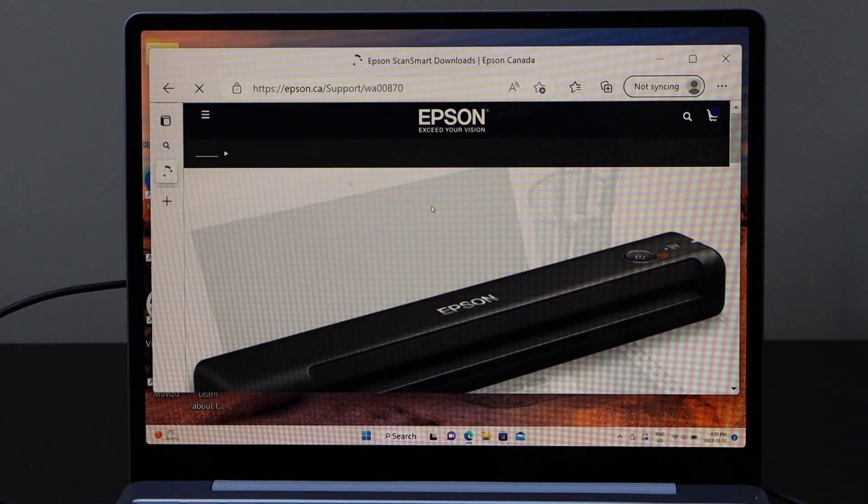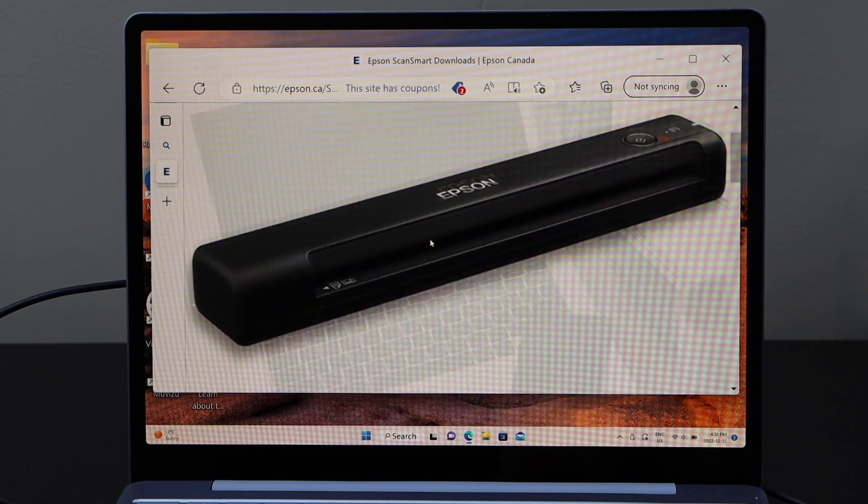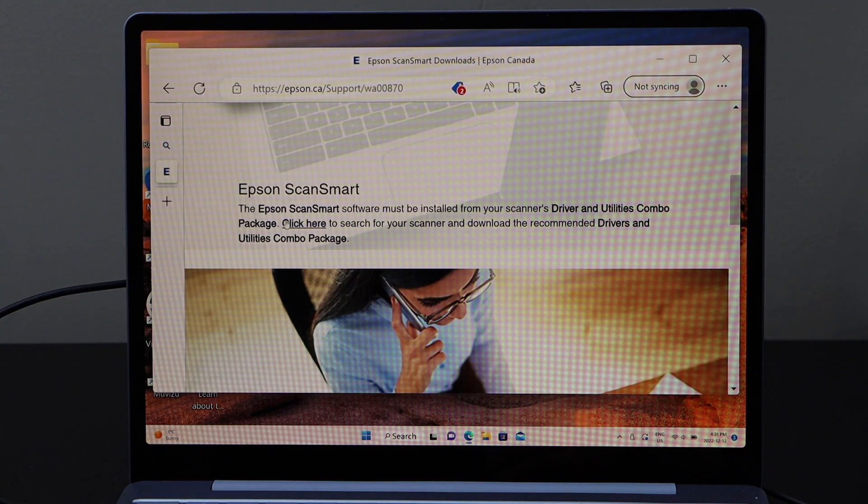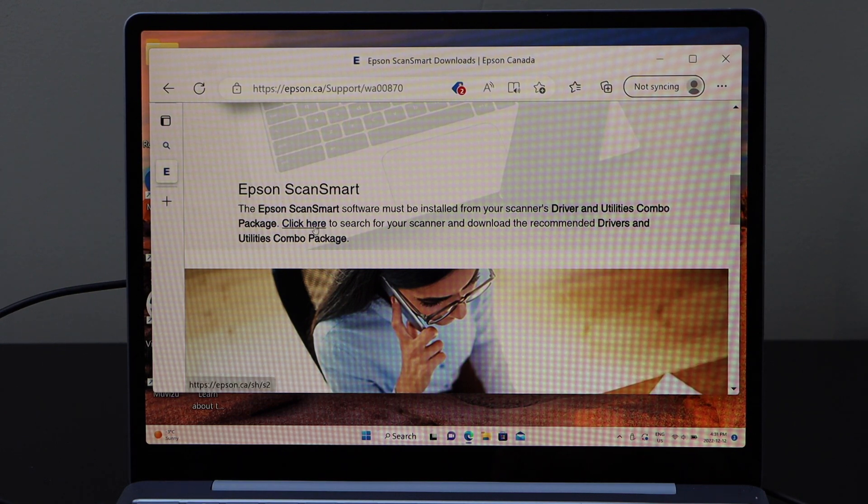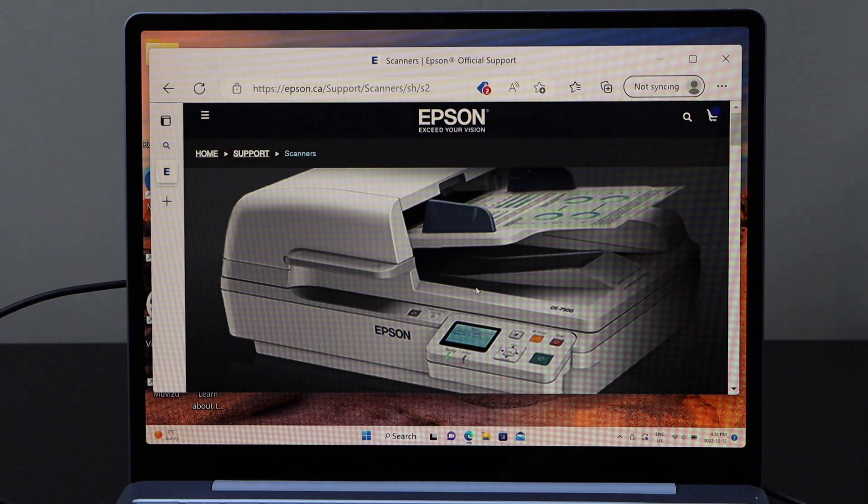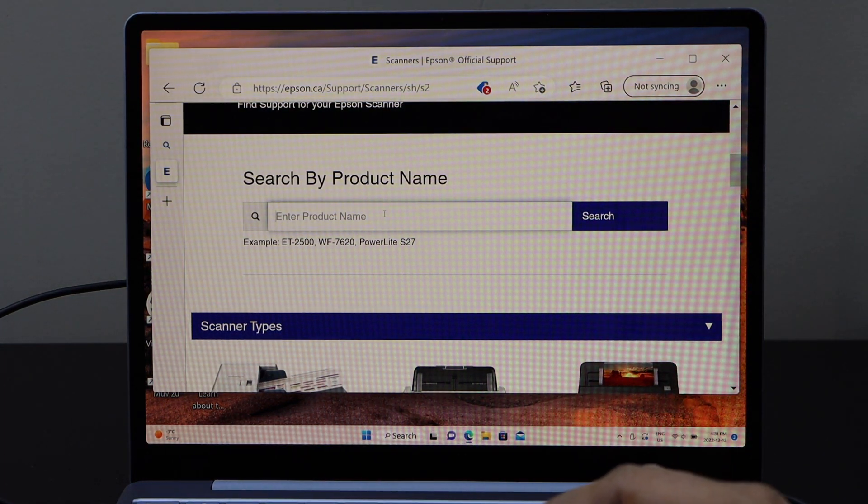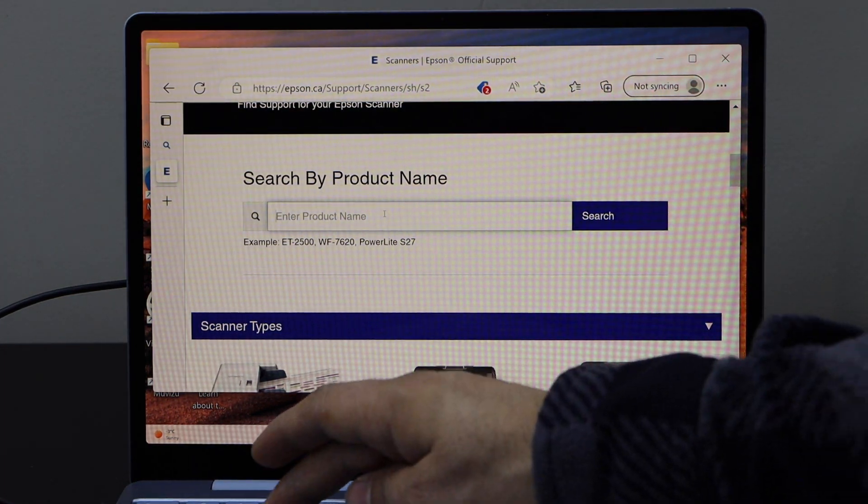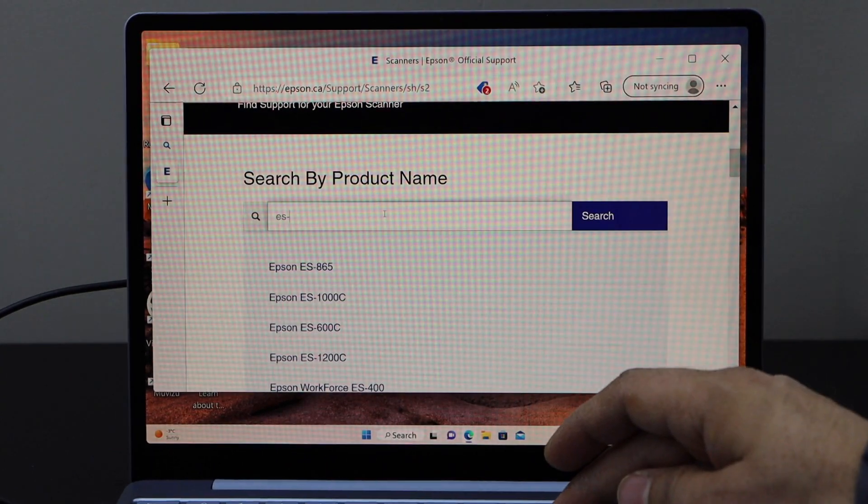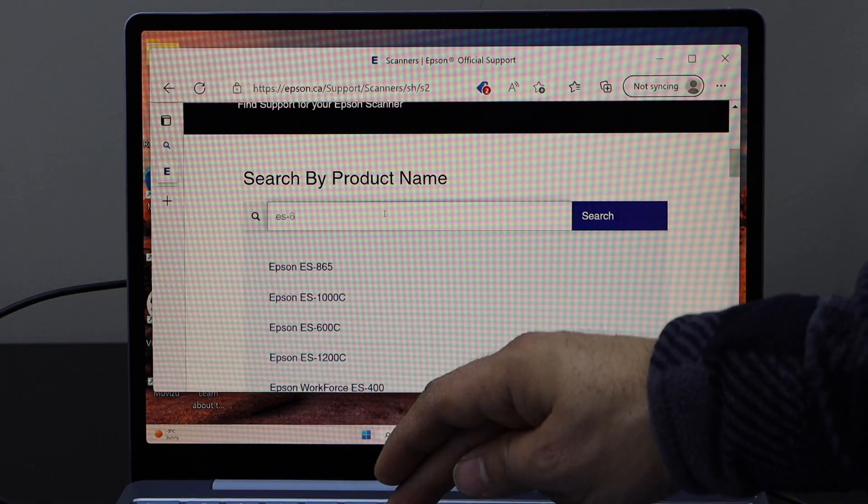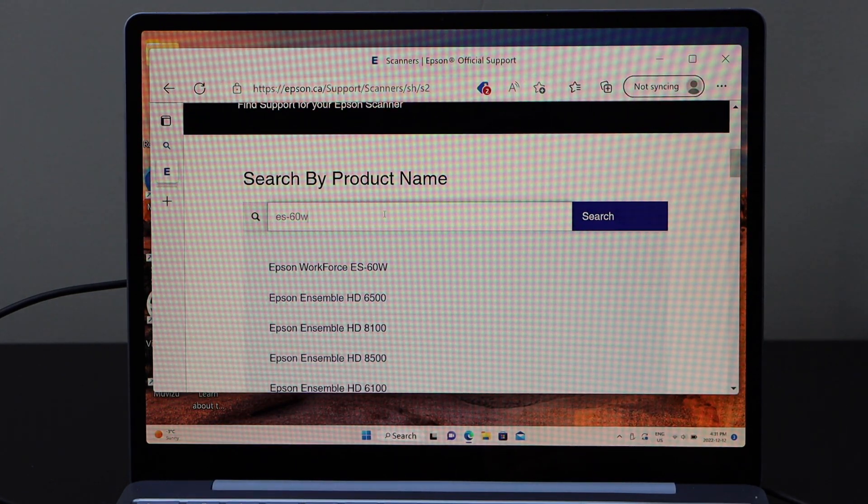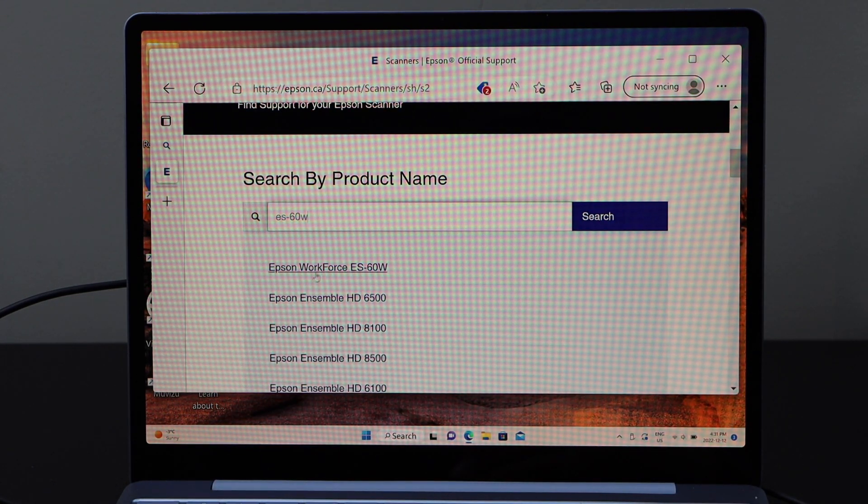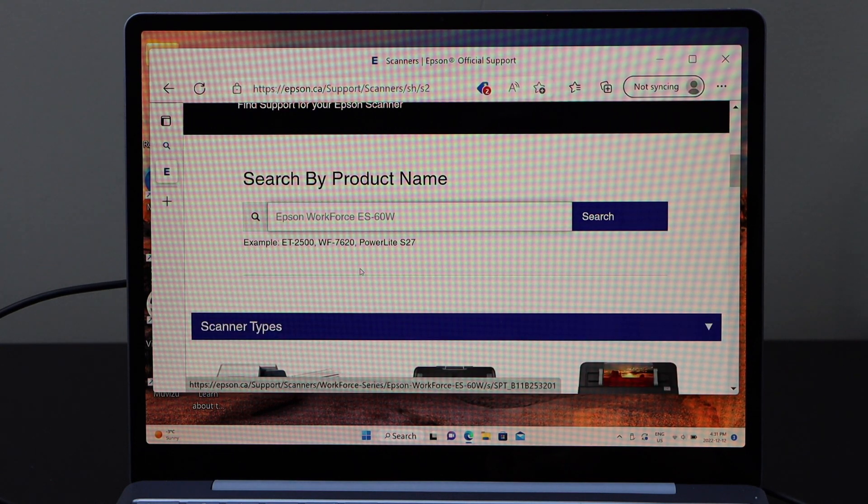Scroll and click on the driver and utilities combo package. Click here, scroll down and type in the name of your scanner ES60W. So that is Epson Workforce ES60W, select it.